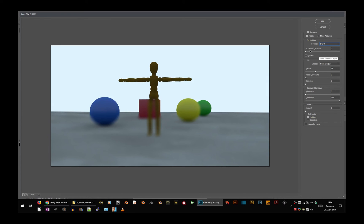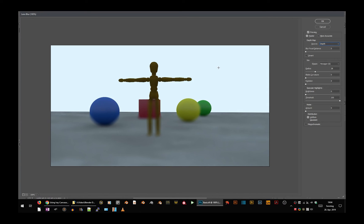I could type in 255, but there is an easier way to do that. You see that cross here.